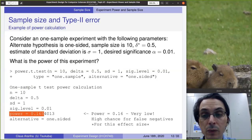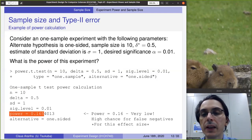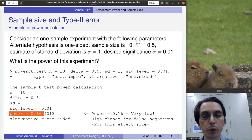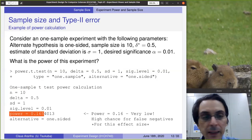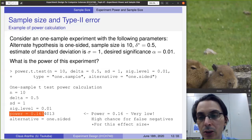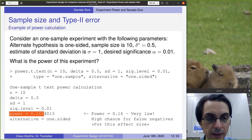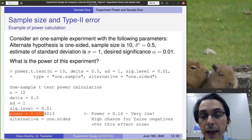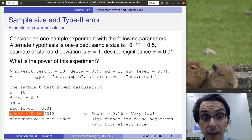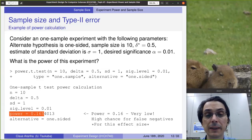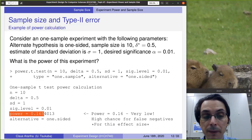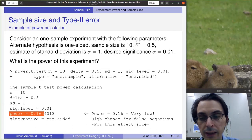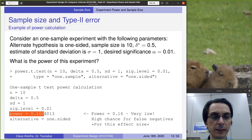Beta is 0.16, so this is a very low power. We have almost 85% chance of having a false negative if the real difference between the sample and the target value is 0.5. This is a very low powered experiment — we have a very high chance of not being able to detect the real difference of 0.5 between our data and the target value.